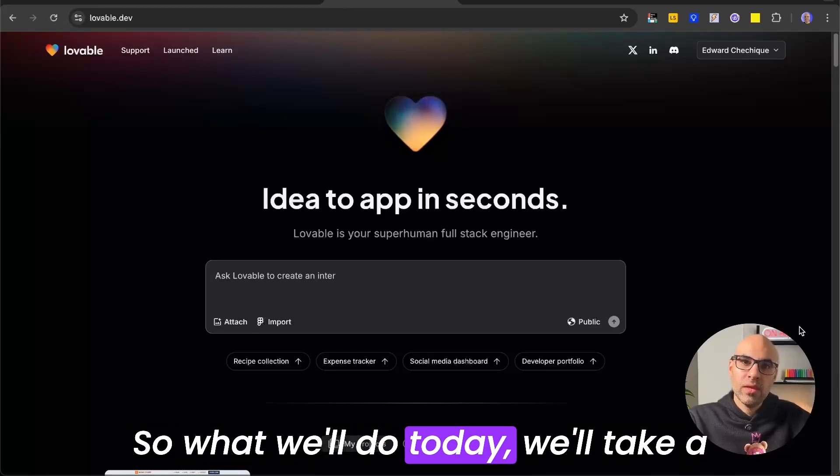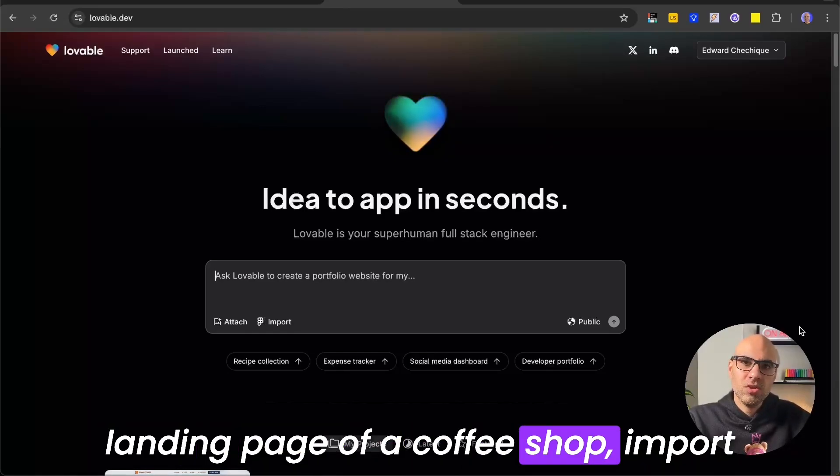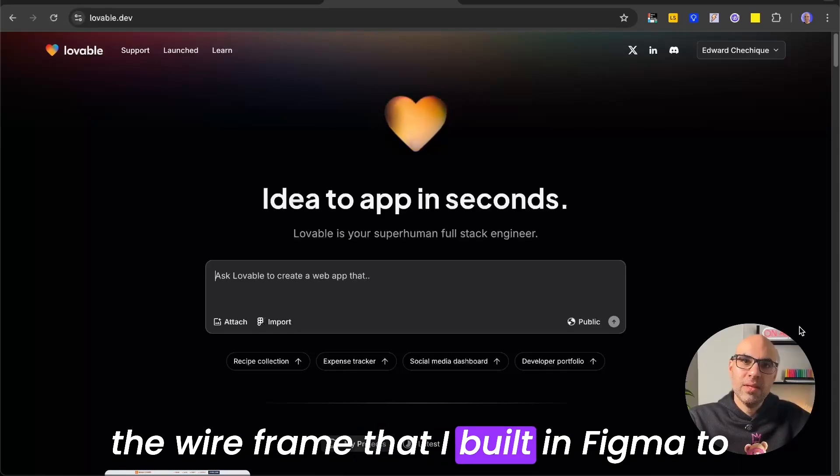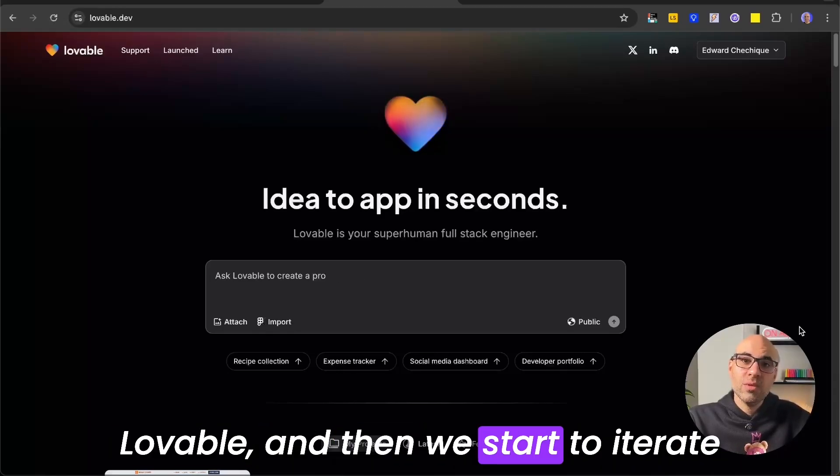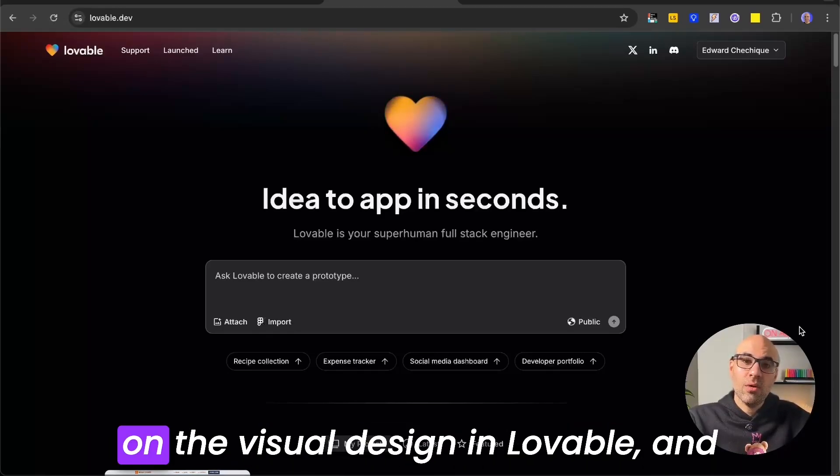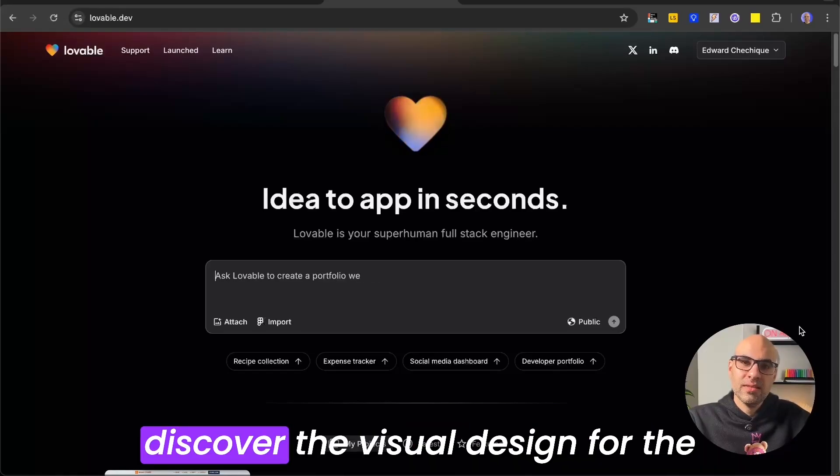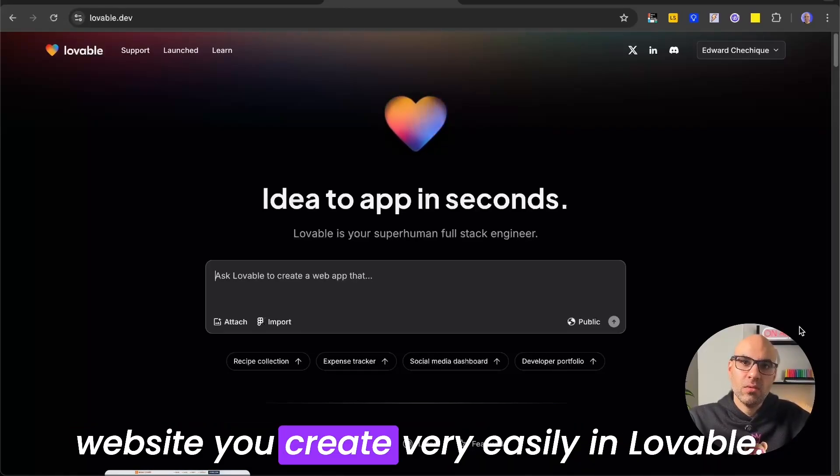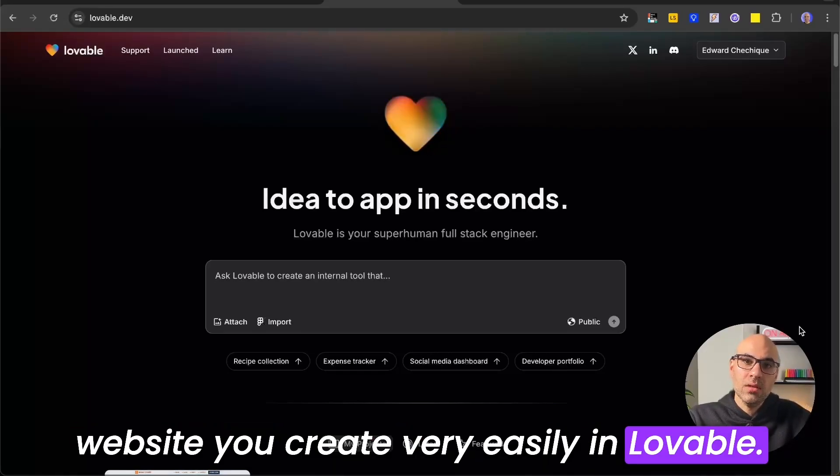So what we'll do today, we'll take a landing page of a coffee shop, import the wireframe that I built in Figma to Lovable, and then we'll start to iterate on the visual design in Lovable. And you will see how you can iterate and discover the visual design for the website you create very easily in Lovable.